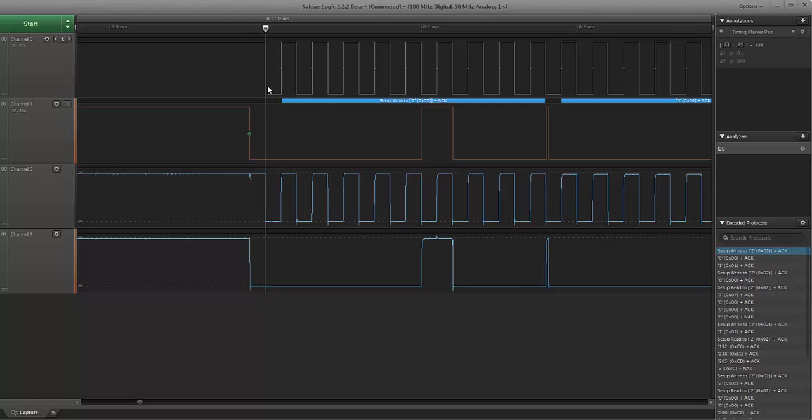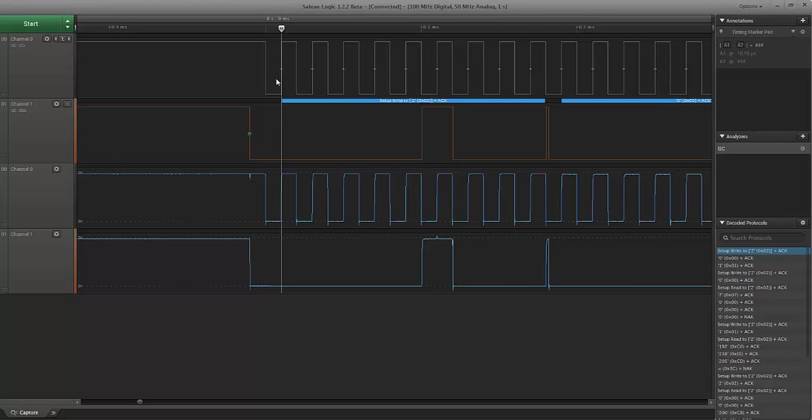So this is called the start condition, and it's just a separate condition. And if you're bit banging this, you have to make sure that you do that properly. So the first seven bits that are transferred are going to be the address of who the master wants to communicate with. And it's seven bits. So in this case, it's two.